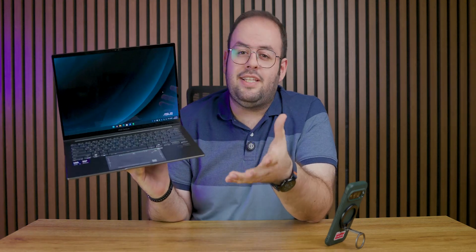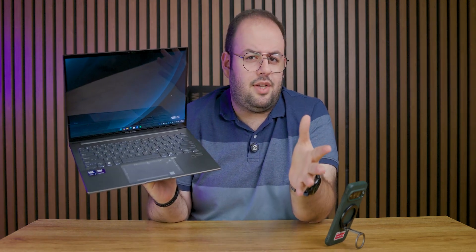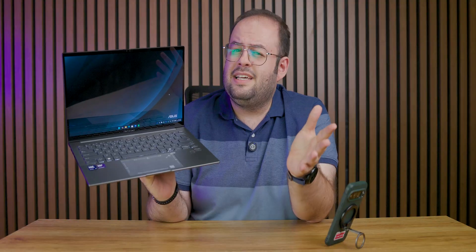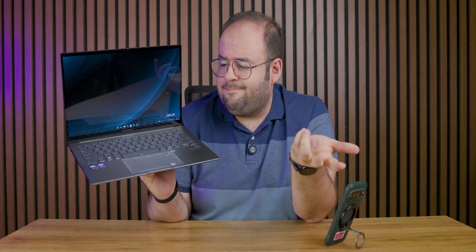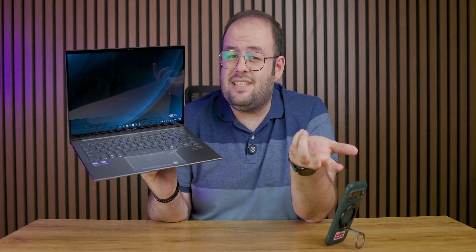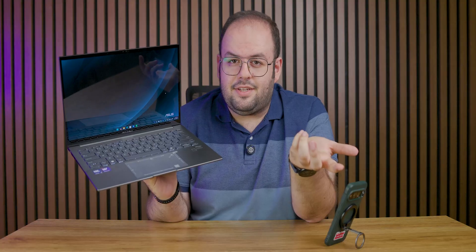The Asus ZenBook 14 is one of the best student laptops on the market right now, but is it any good or is it wasted potential? Let's review.